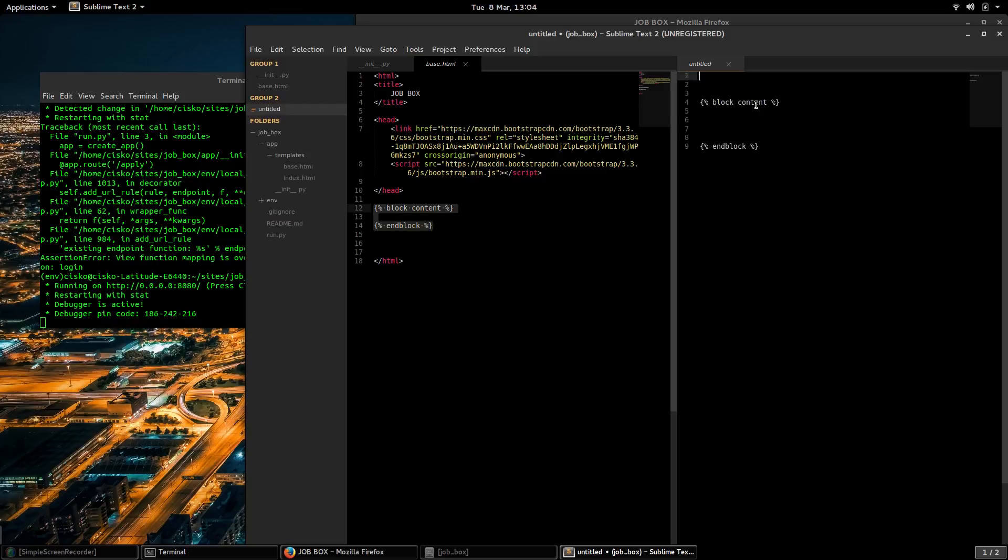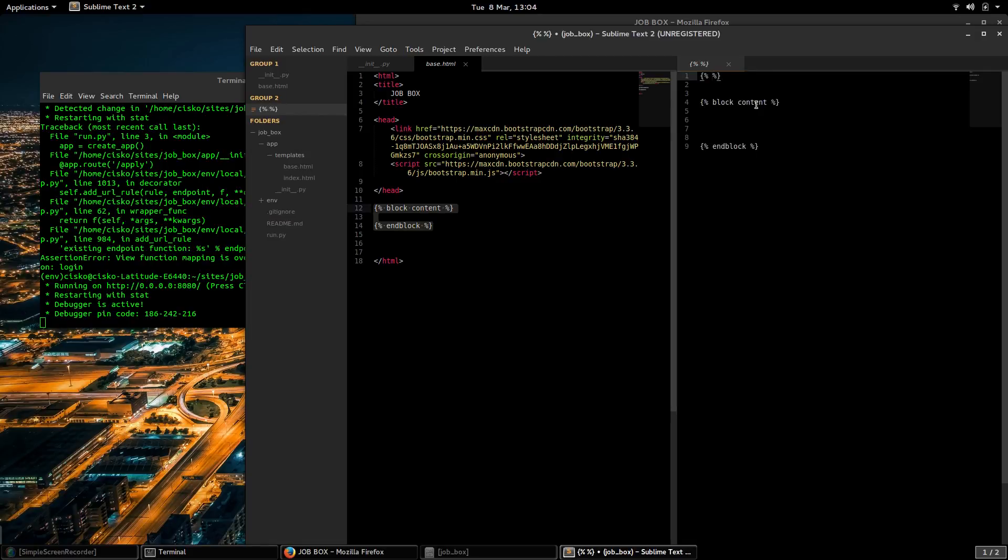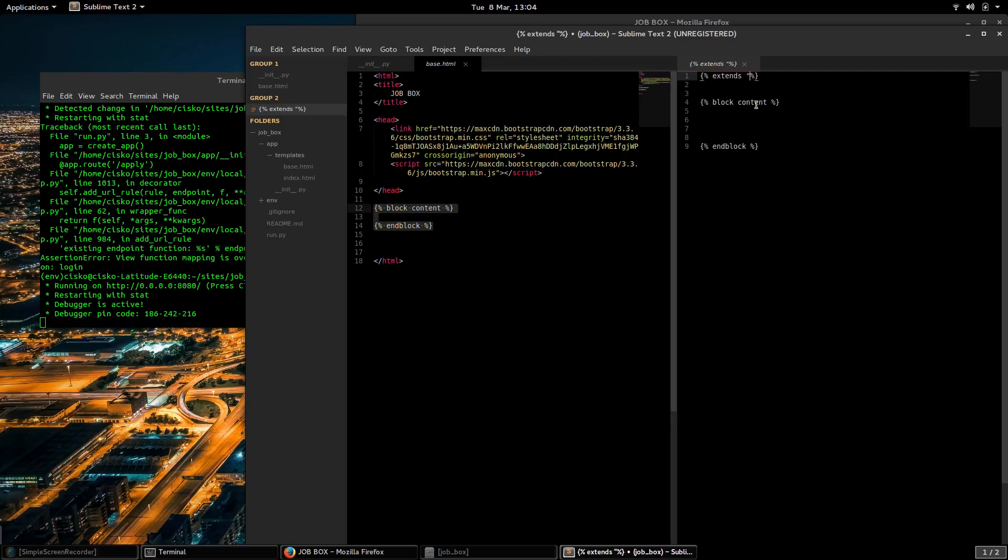This template will be extending our base template, so we need to state that here extends base.html.